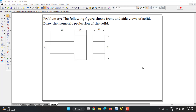Hello students, today we are going to discuss the isometric projection of the following figure. Here you can see the sketch is given — we have a front view of 30 by 30, which is a square prism. In front of that we have another square prism whose side length is also 30 mm.